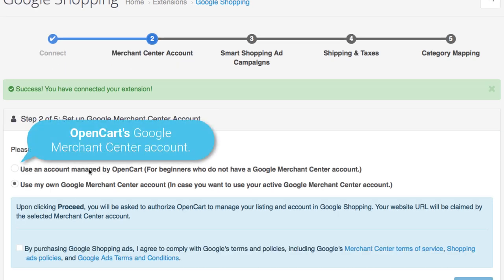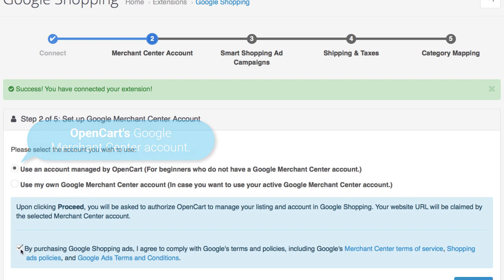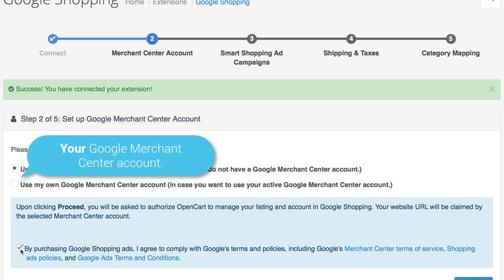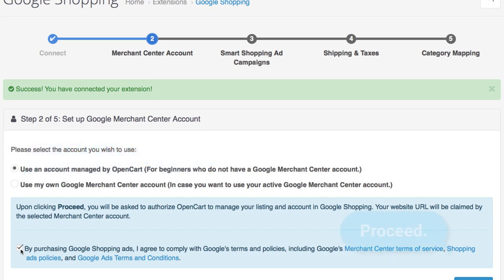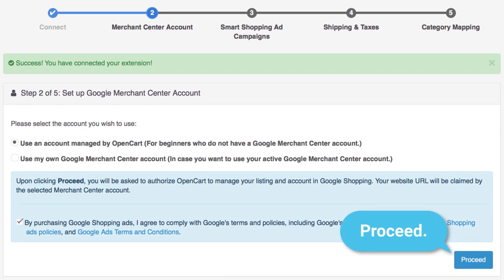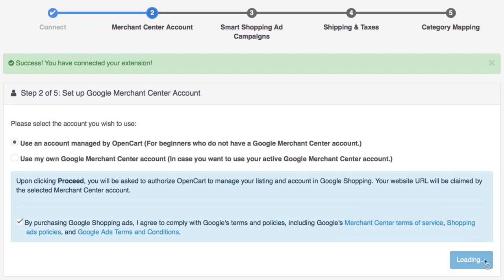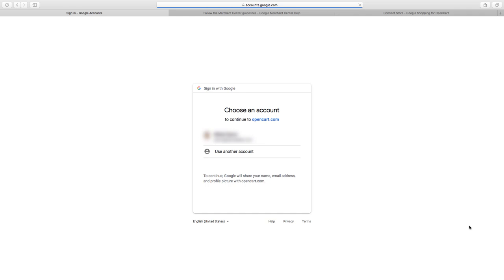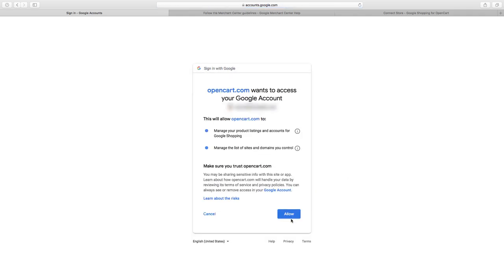You've now connected your extension with the Google Merchant Center. Next, select whether you want to use the Google Merchant Center account managed by OpenCart or your own personal account if you have one. Proceeding will require you to select your Google account once more — this step is necessary if you want to use a different account to connect with Google Merchant Center.